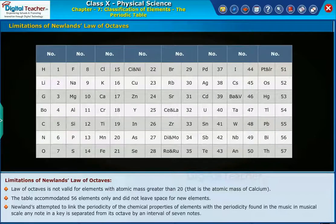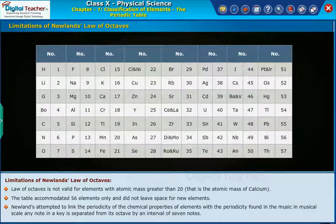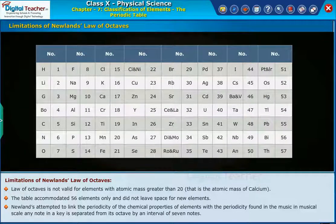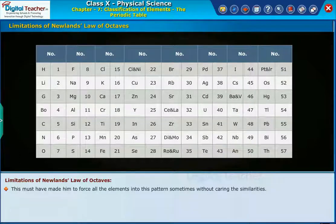Newlands attempted to link the periodicity of the chemical properties of elements with the periodicity found in the musical scale. Any note in a key is separated from its octave by an interval of seven notes. This must have made him force all the elements into this pattern, sometimes without carrying the similarities.